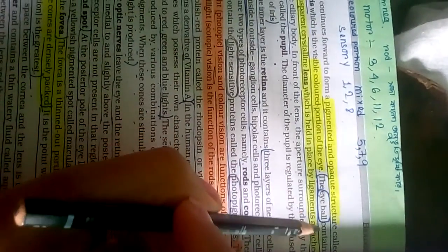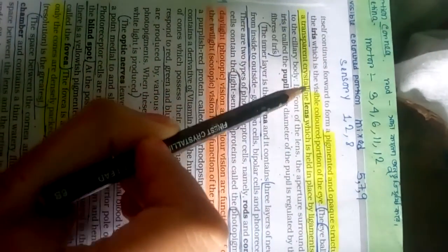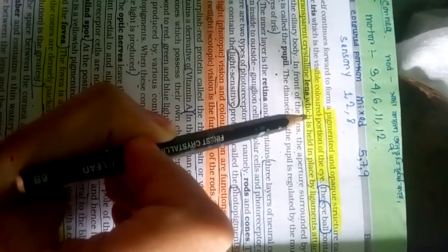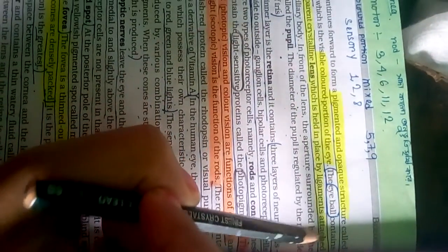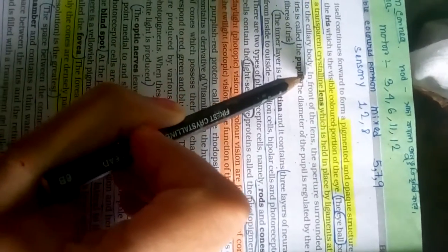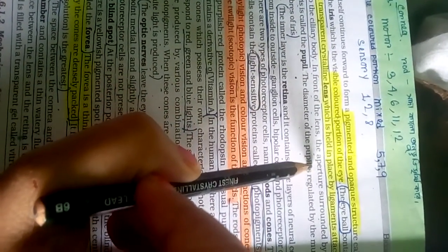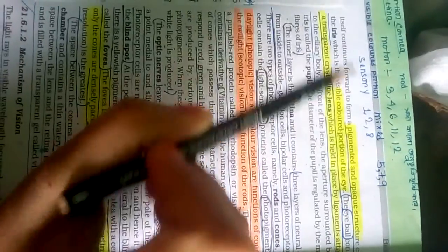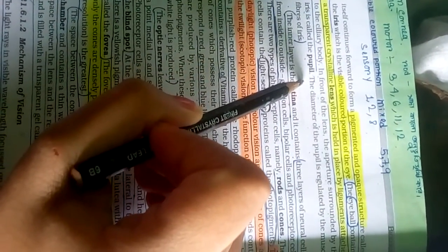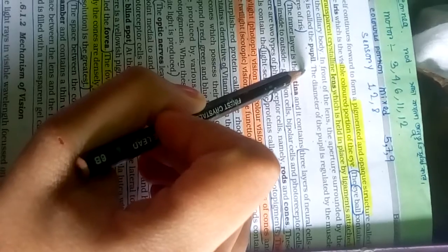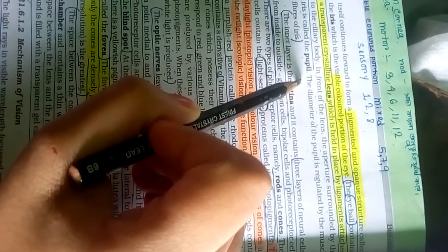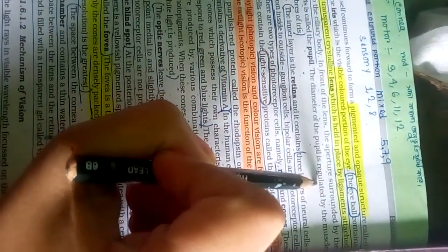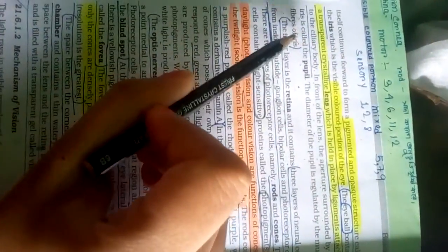The eyeball contains a transparent crystalline lens which is held in place by ligaments attached to the ciliary body. In front of the lens, the aperture surrounded by the iris is called pupil. The diameter of the pupil is regulated by the muscular fibers of the iris.